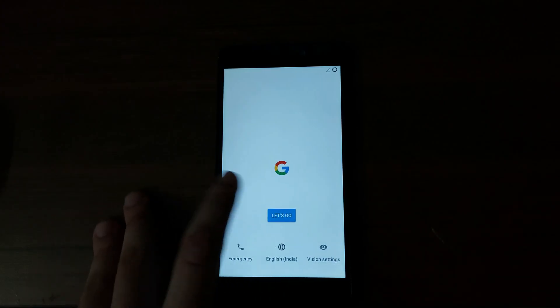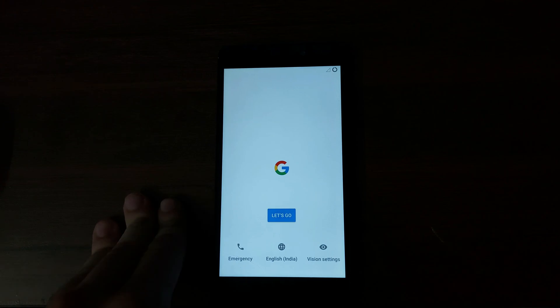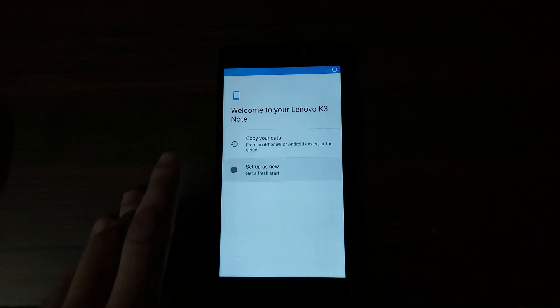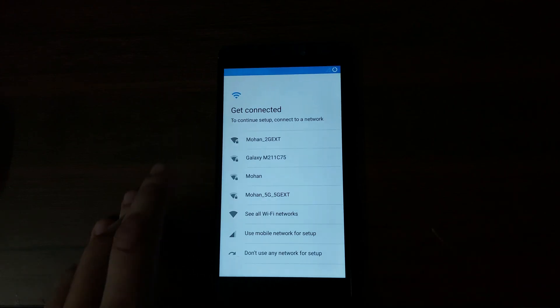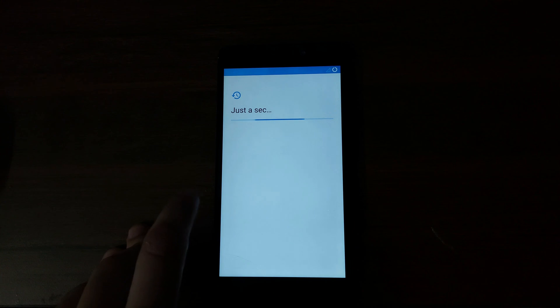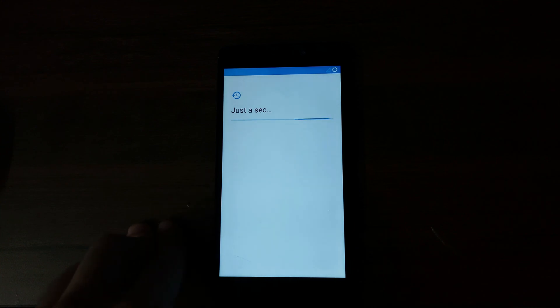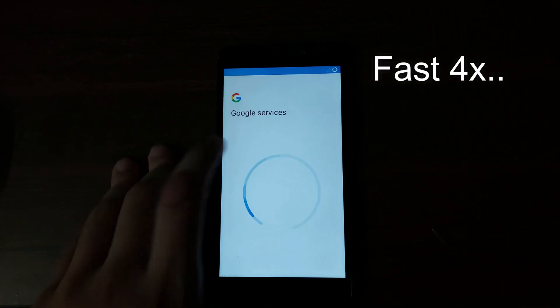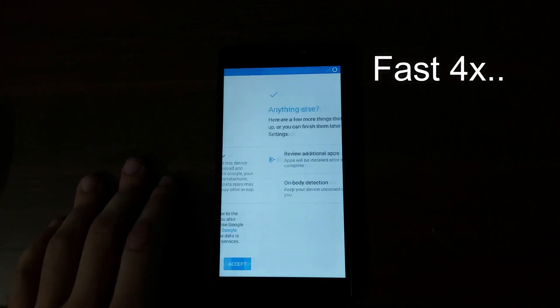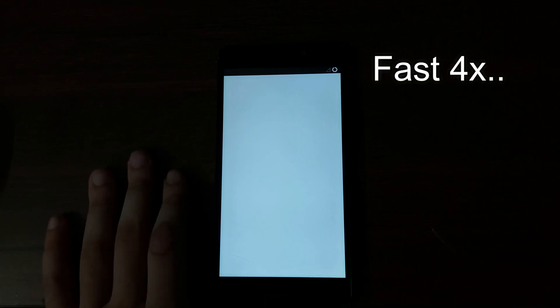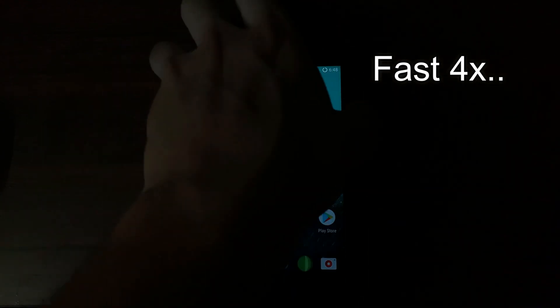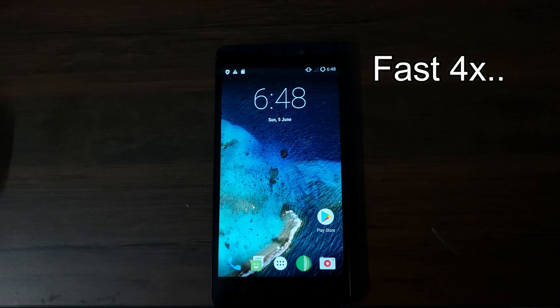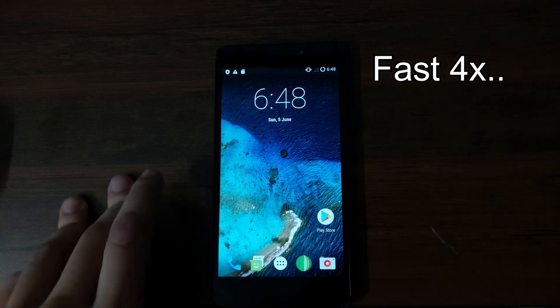As you can see the ROM is booted. So I'm going to quickly set it up and I'm going to show you how to restore the IMEI now.